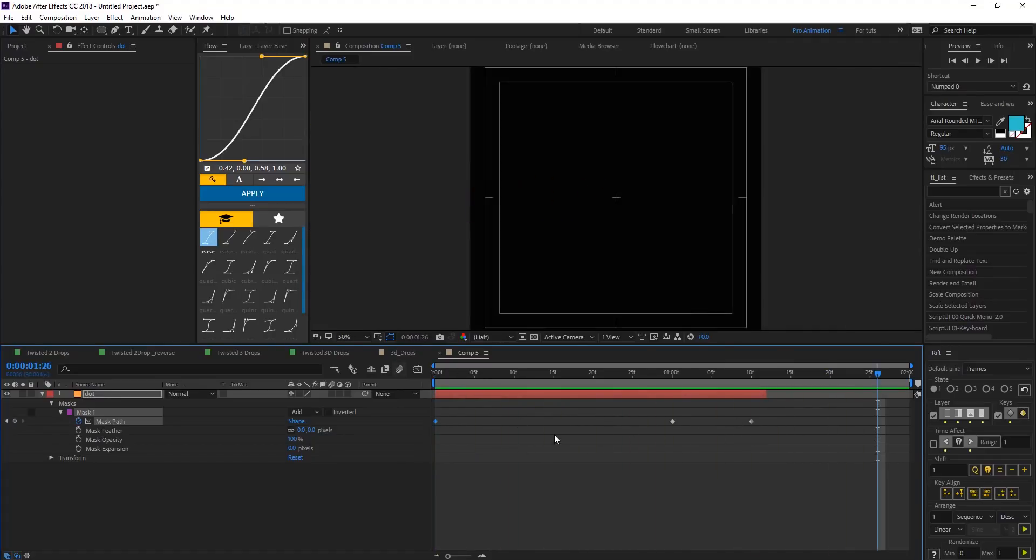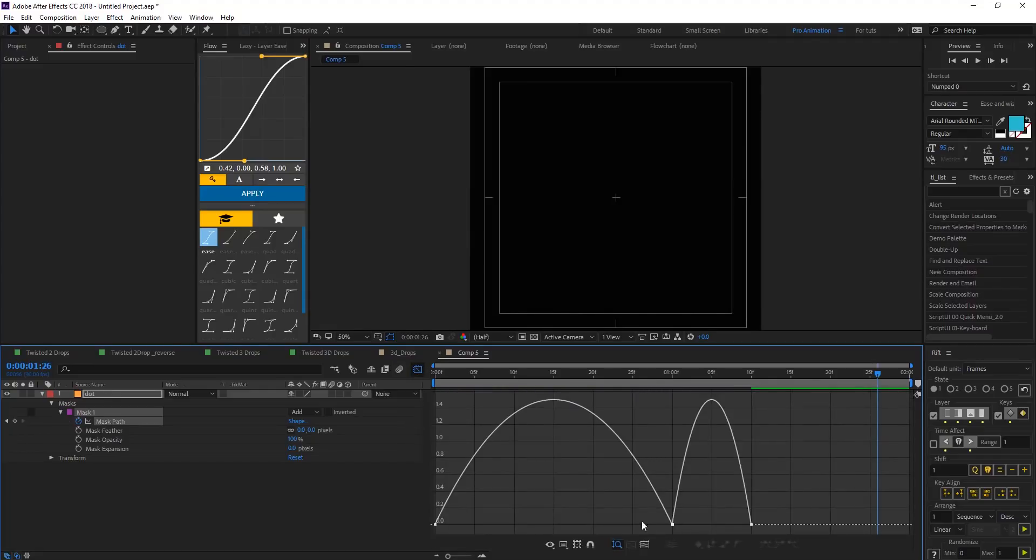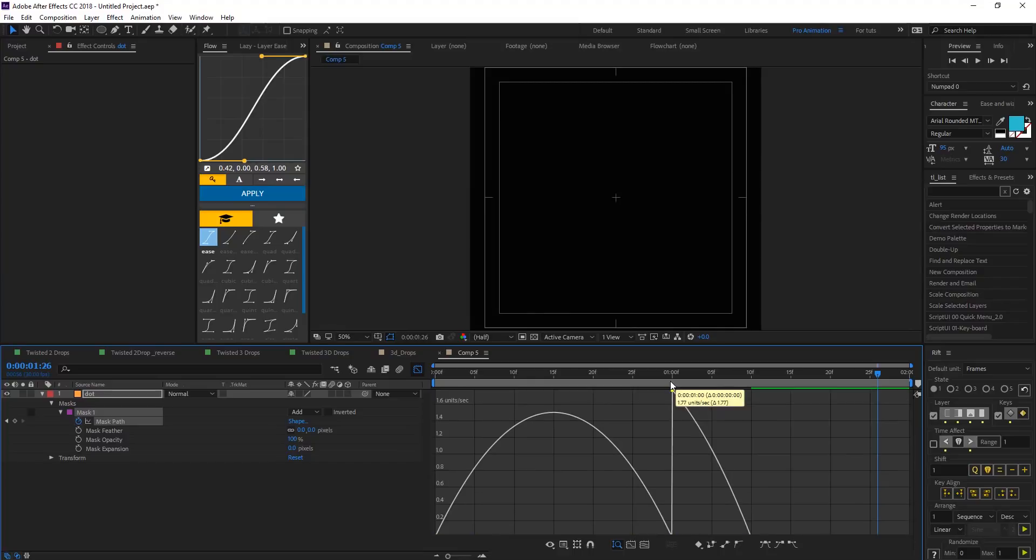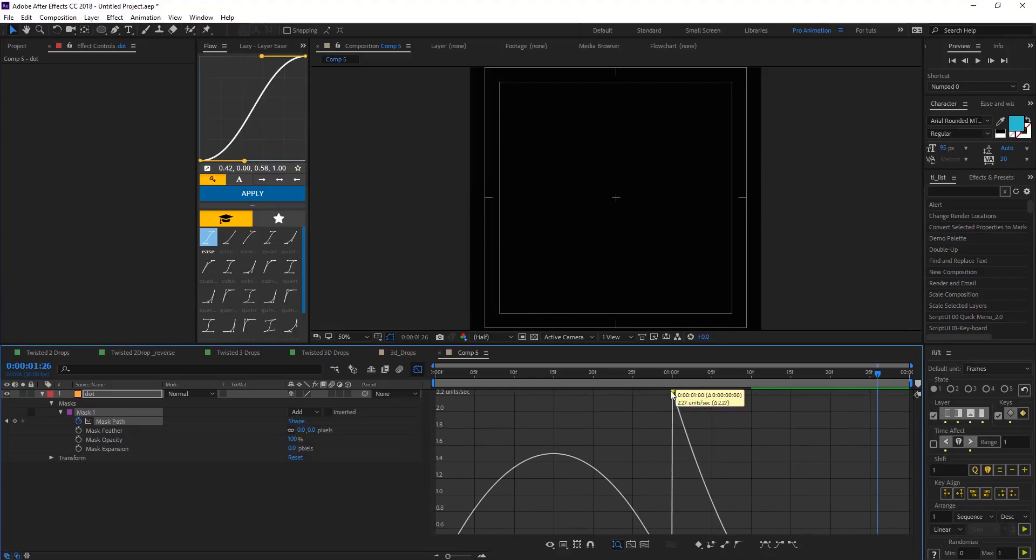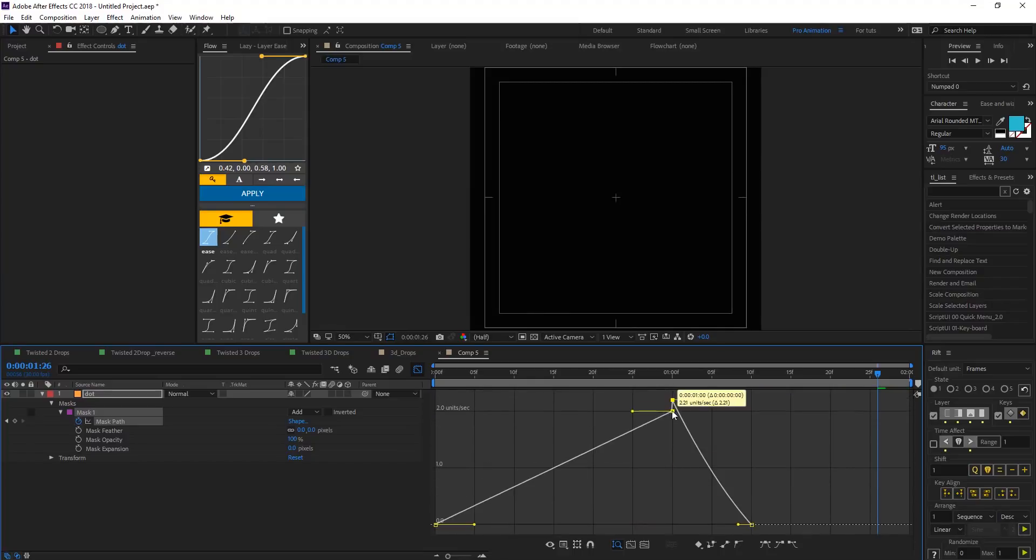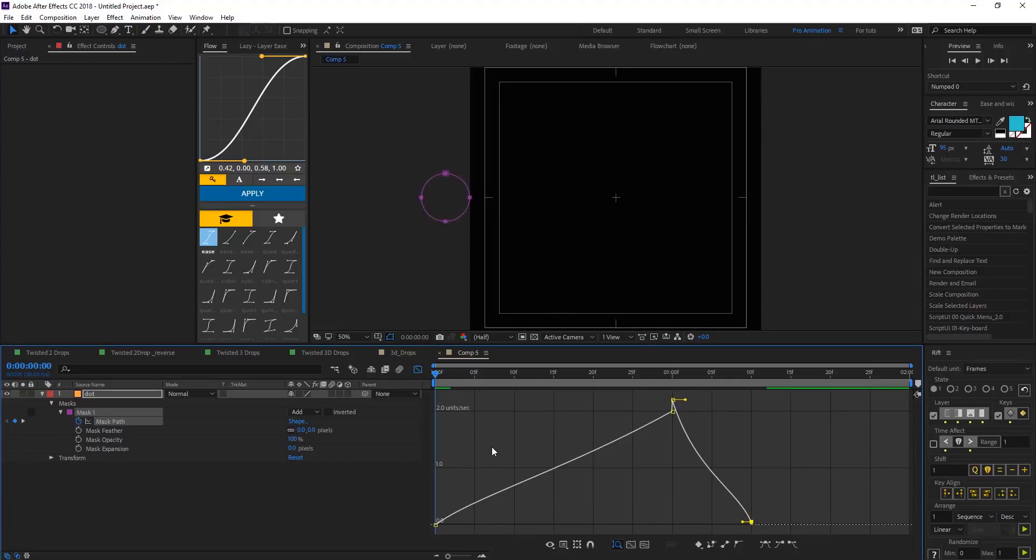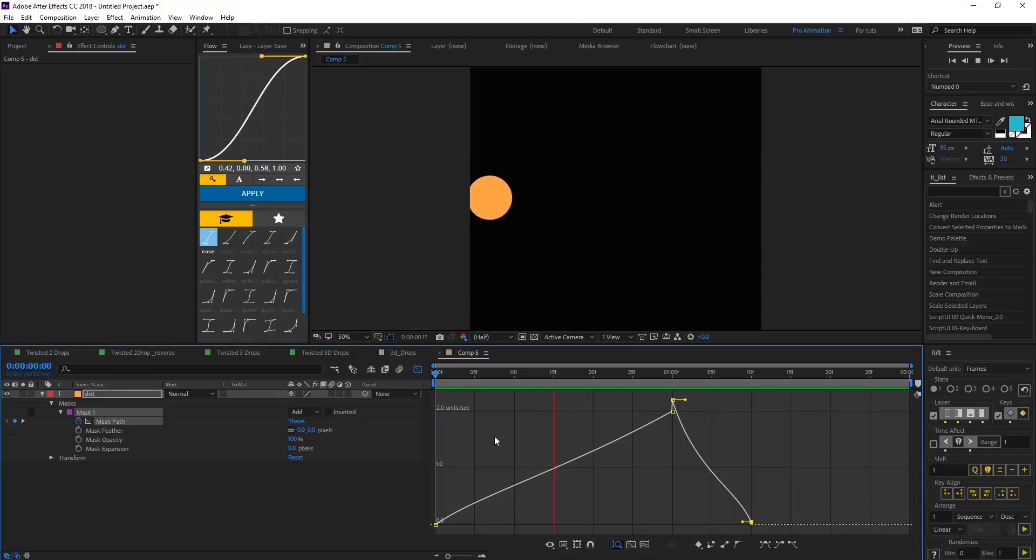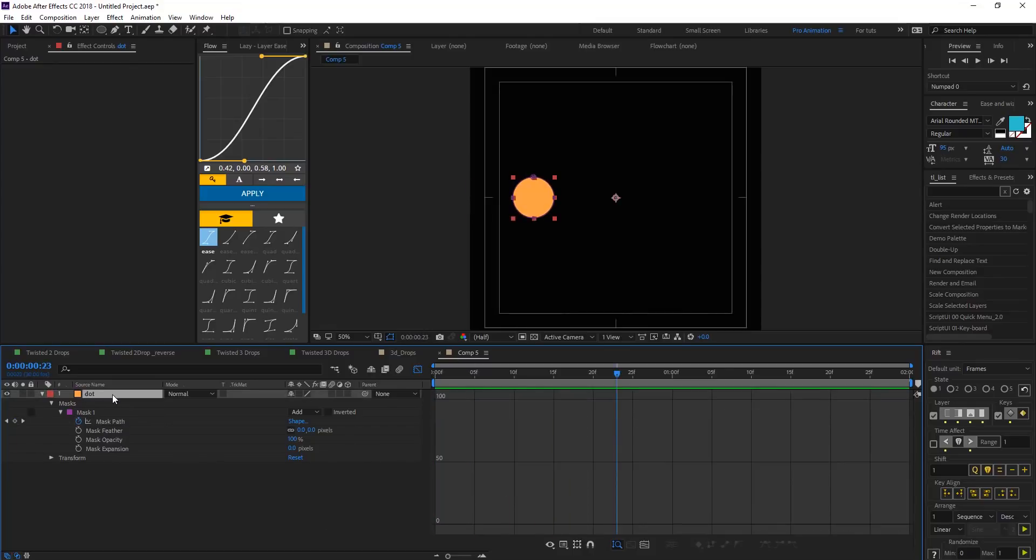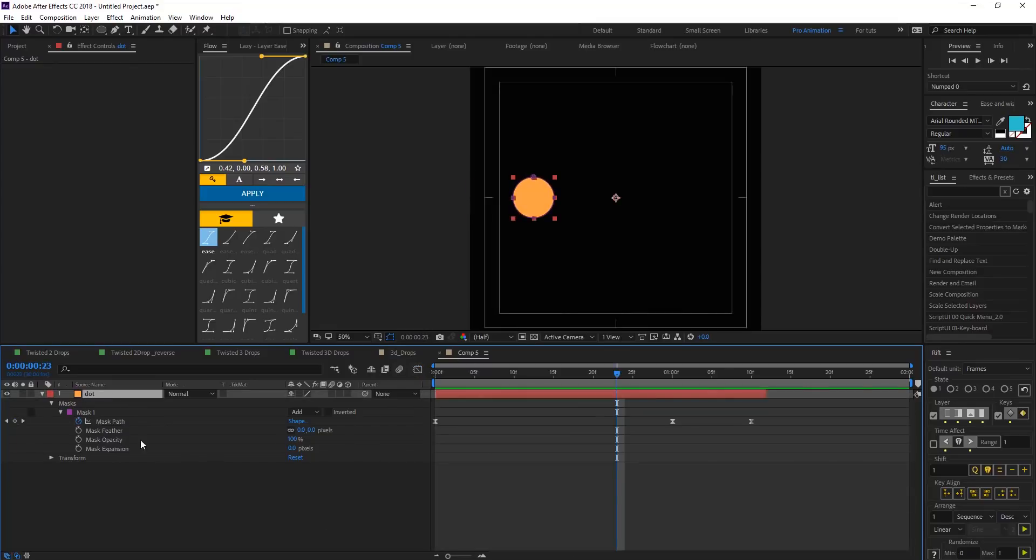Let's easy ease this and go into the graph editor and let's make the easing look nice. Let's see what we have here, we have something like this, looks nice. Now let's duplicate the layer.